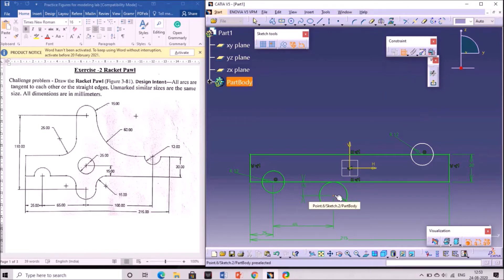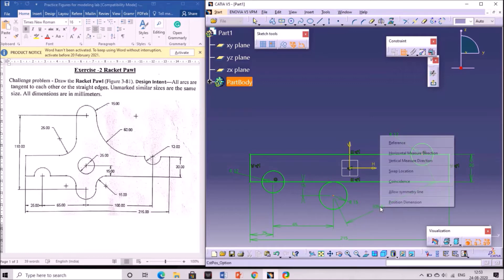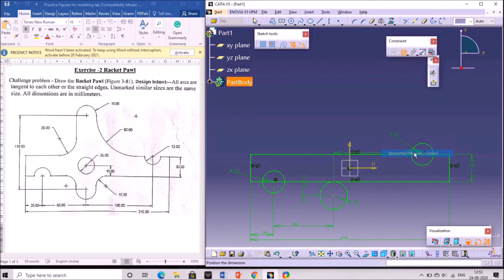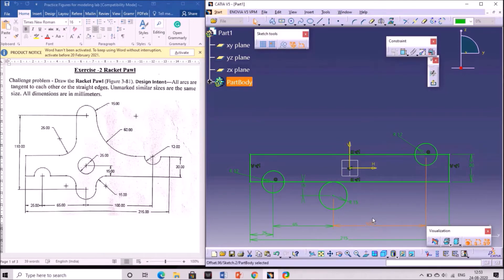Give the distance of that circle with respect to the previous circle. Select the two center points — an inclined distance is given. We should convert it to horizontal, so right click and click on horizontal measure definition. A horizontal distance is generated. Double click on it and change the value to 100 mm. It is now fully constrained.